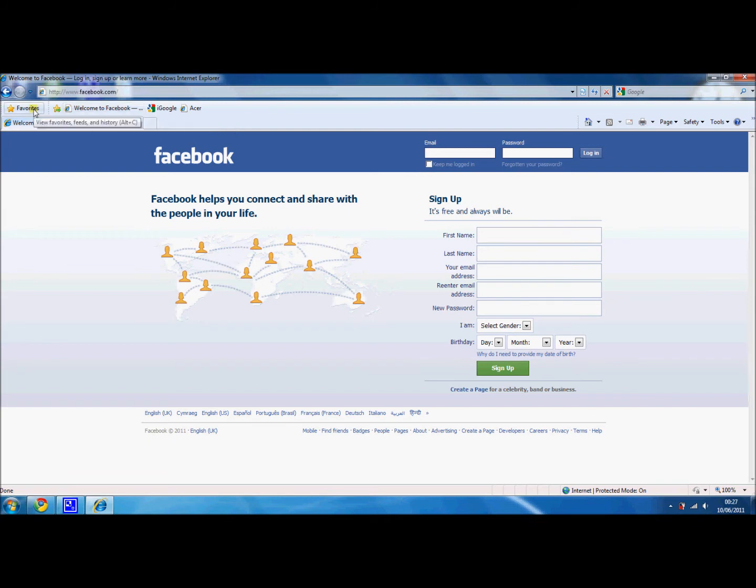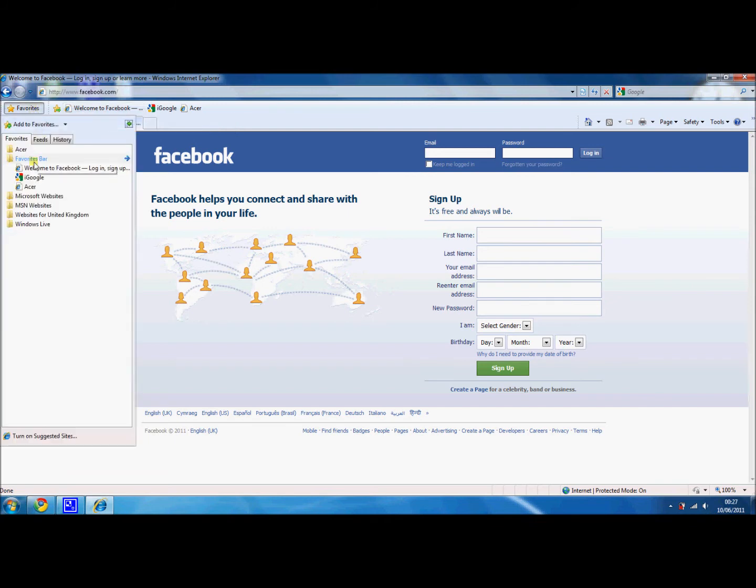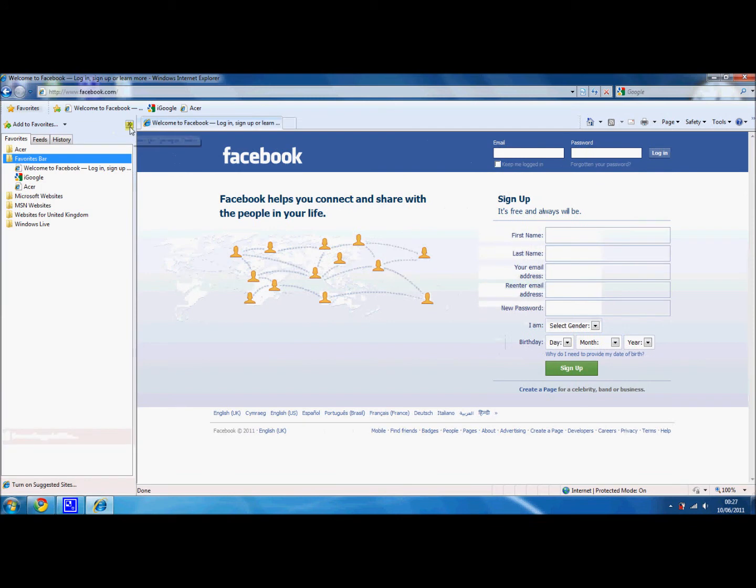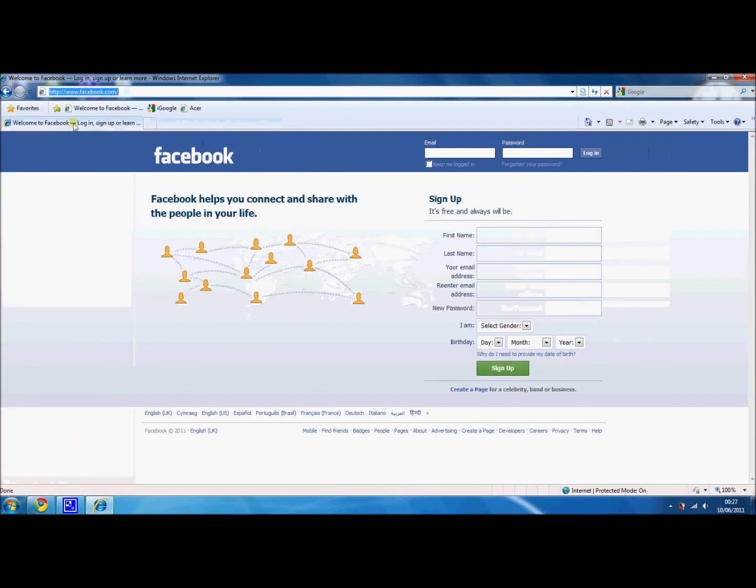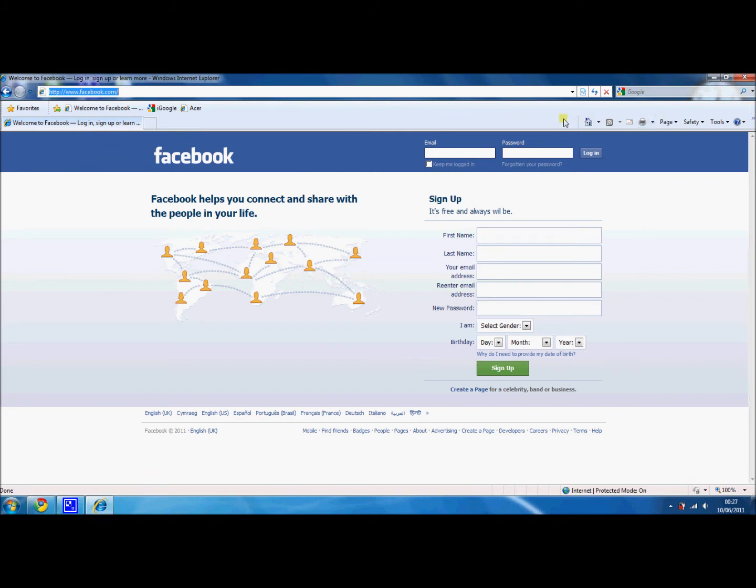Just to make sure it is there, you can check in the favorites bar folder, and as you can see it has added the Facebook favorite onto there. Now the brilliant thing about the bar itself is that even though the space is limited on the screen, your favorites folder isn't limited, so you can add as many favorites as you want in there.